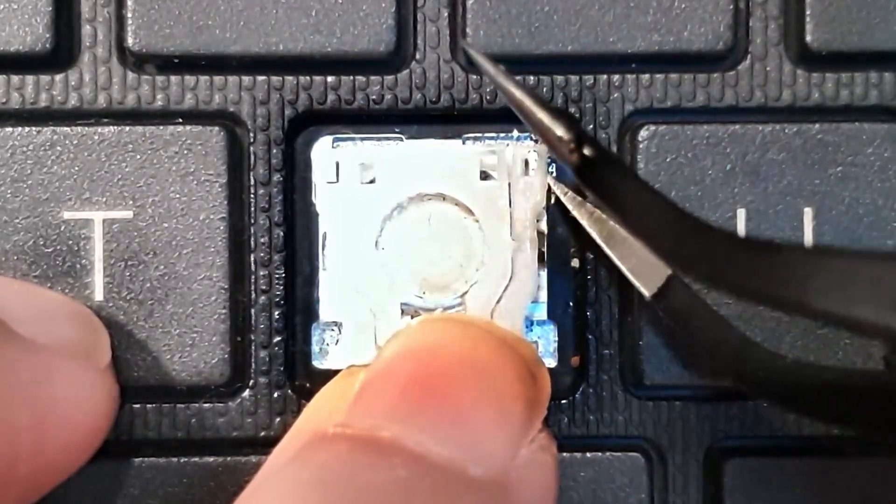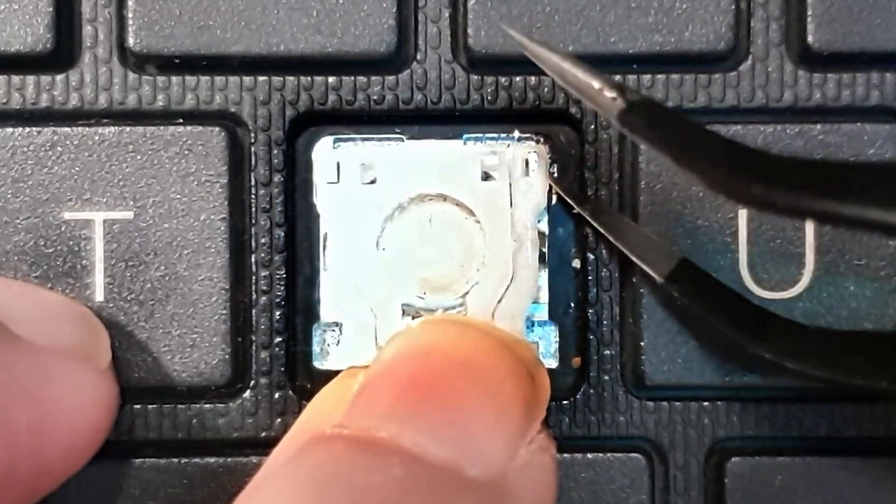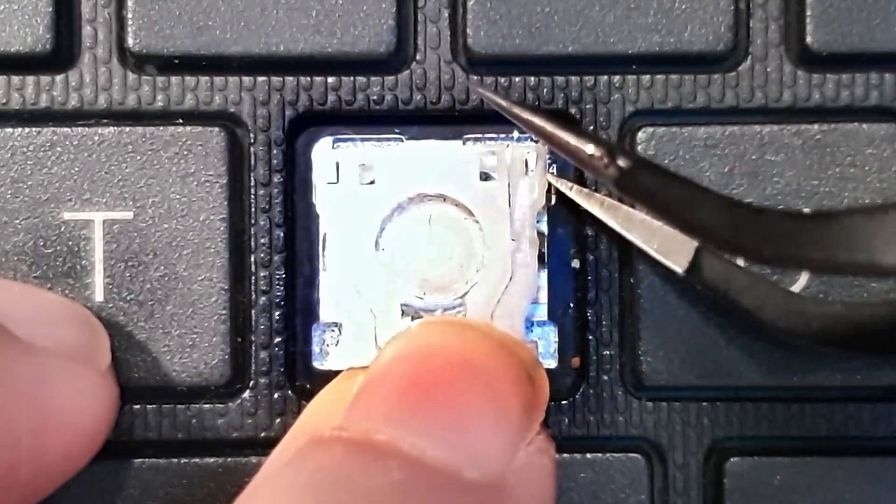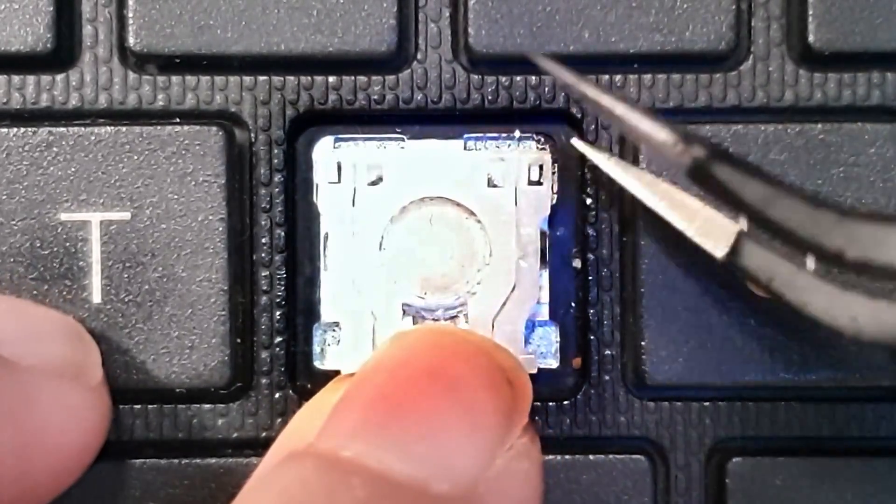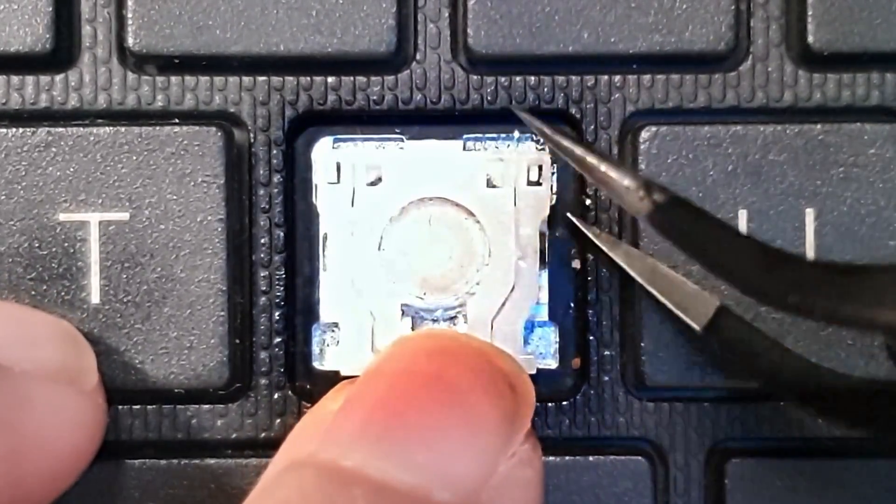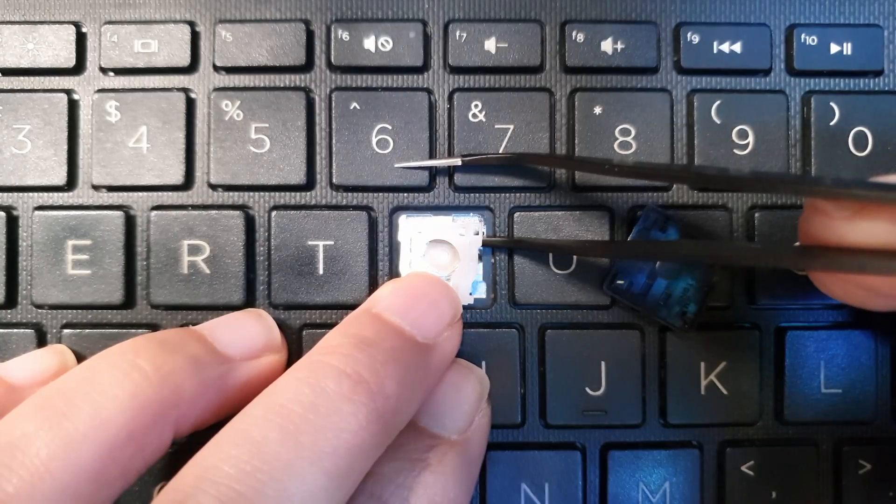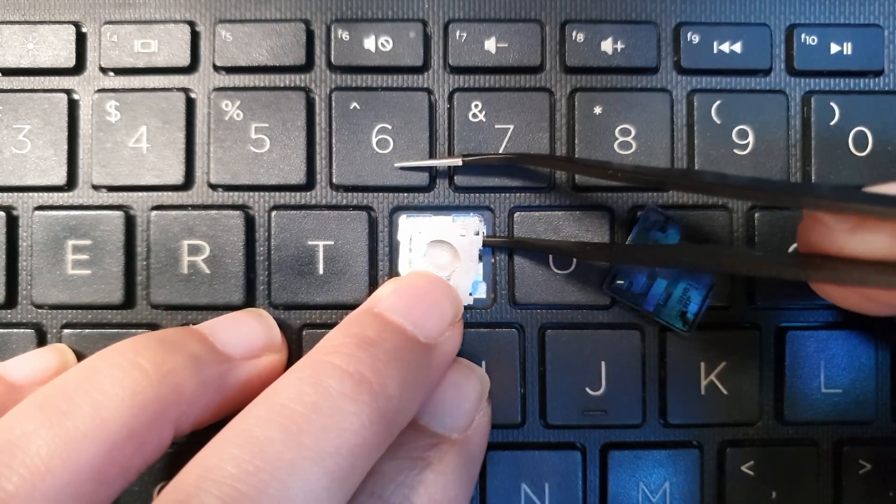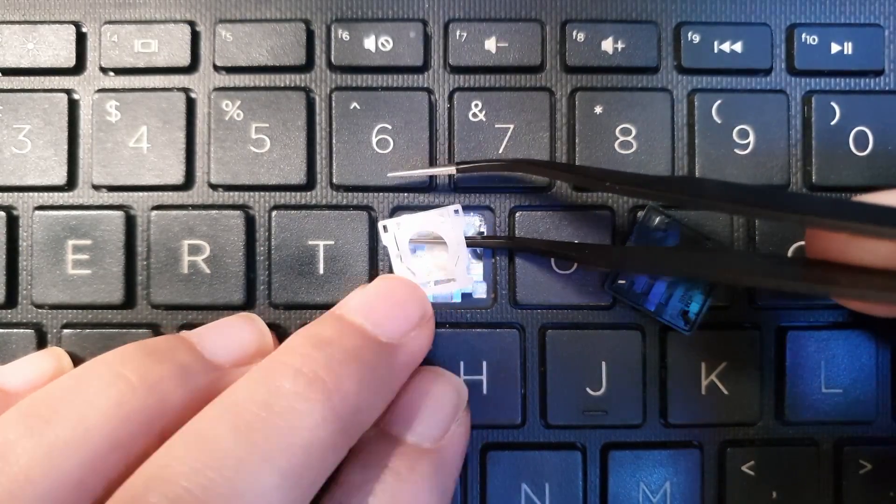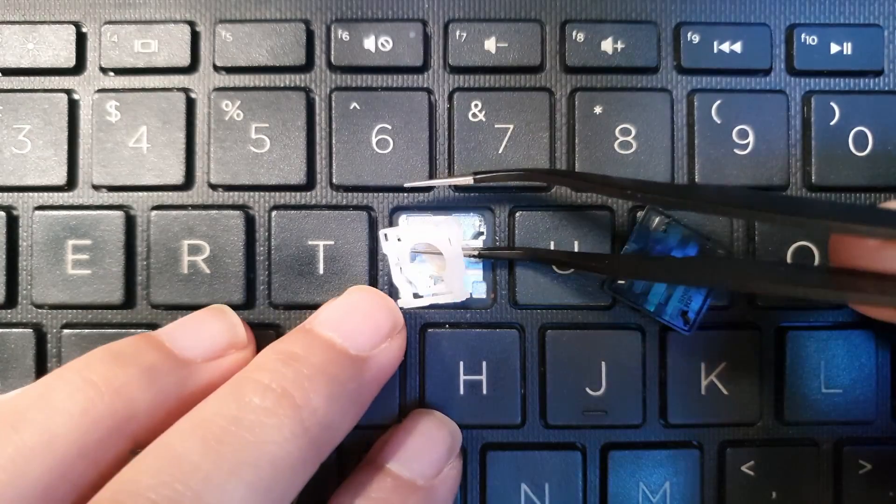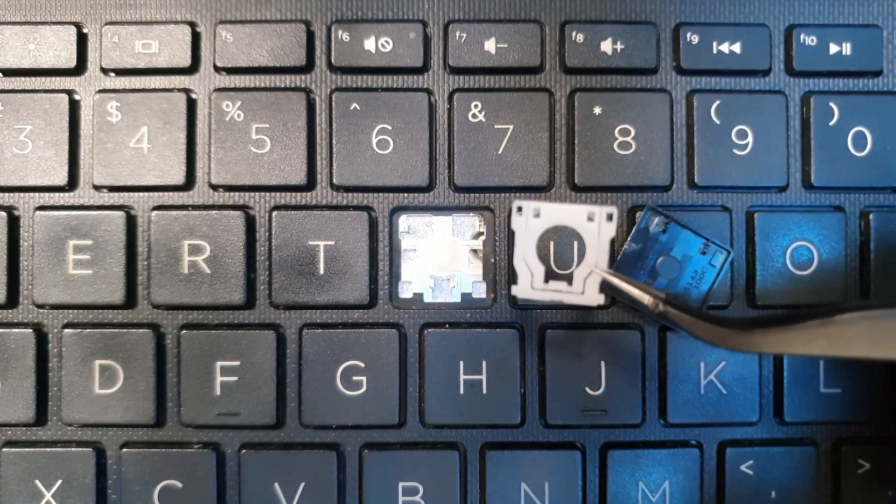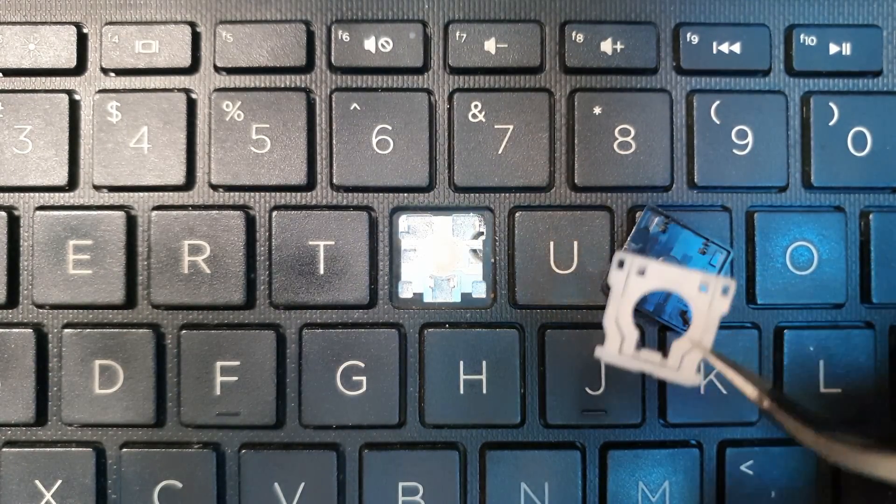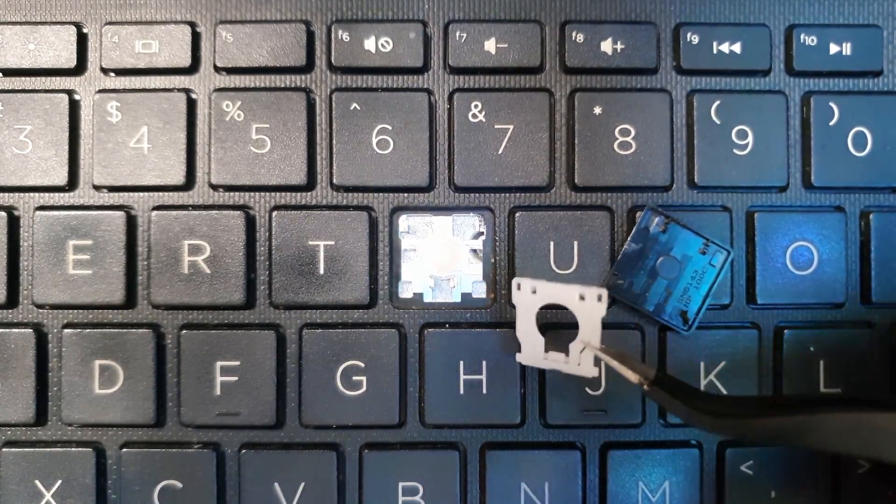So this is very delicate. There you go, that's one. So lift gently. And there, and even the middle bit is still intact.